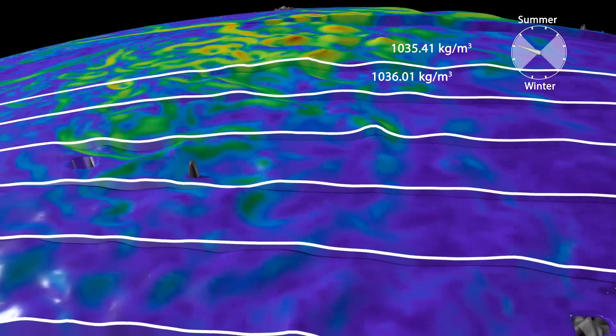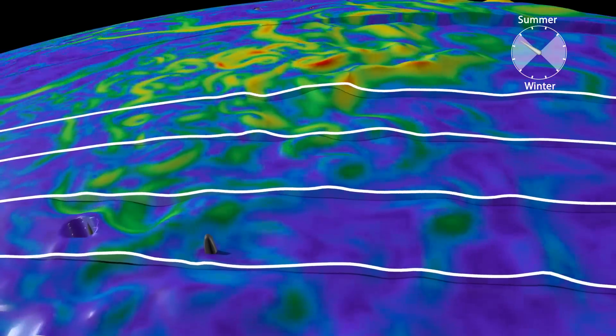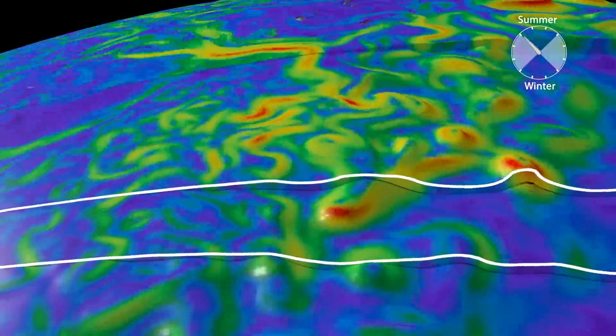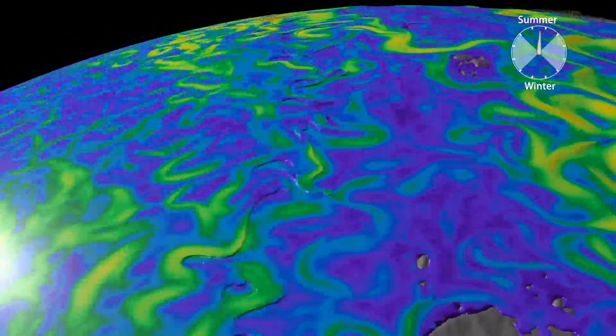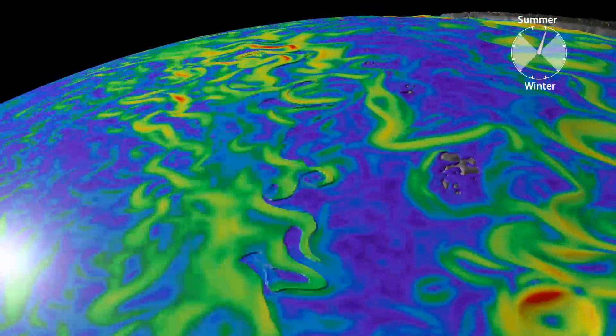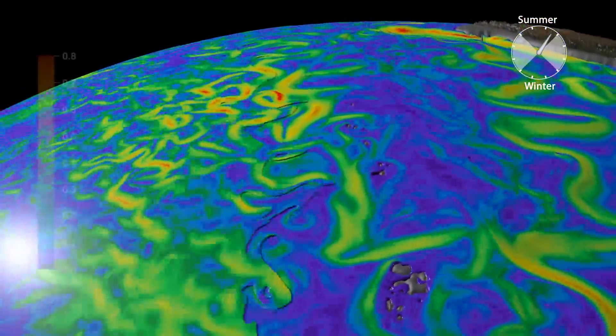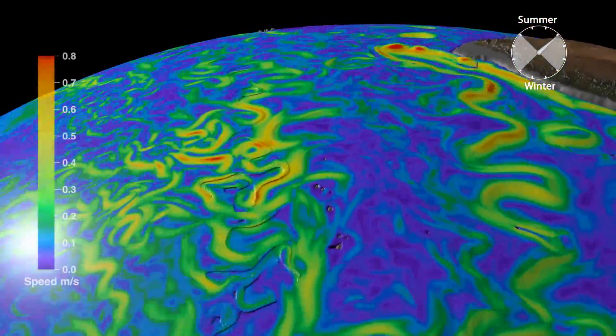While eddies are found throughout the Southern Ocean, there are particular hotspots of activity that are usually controlled by topographic features and islands.